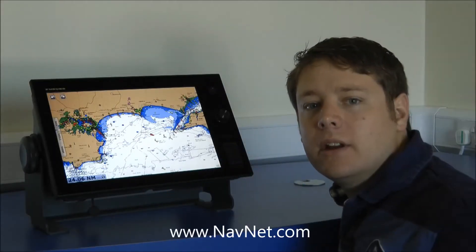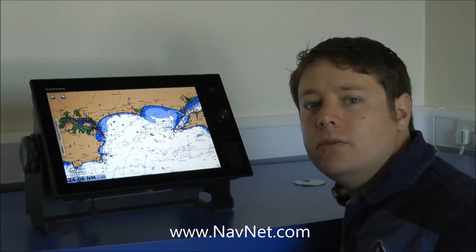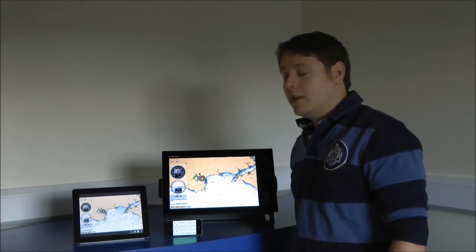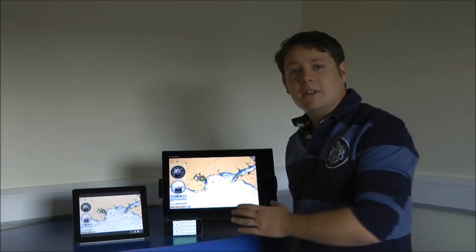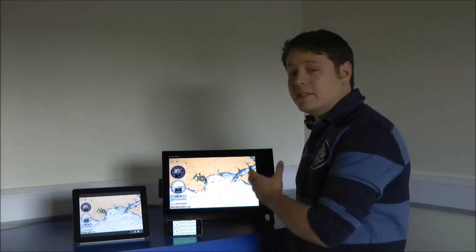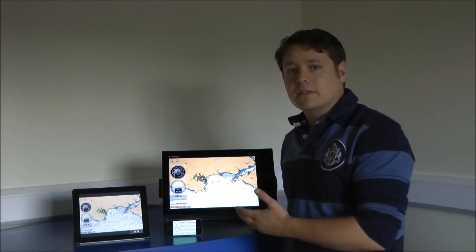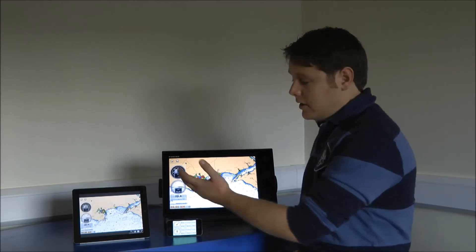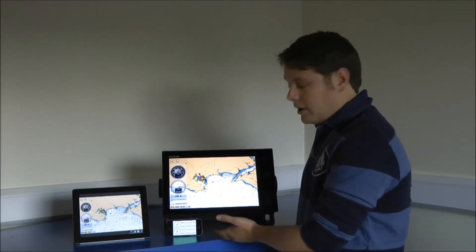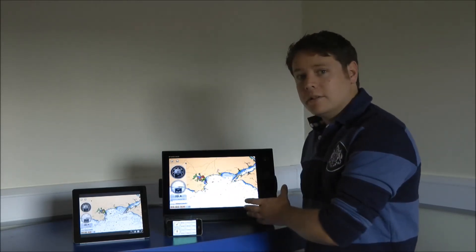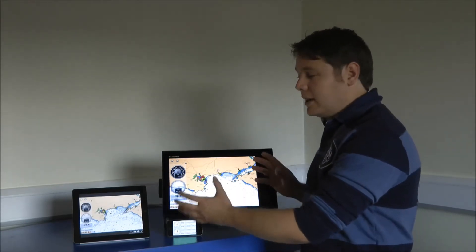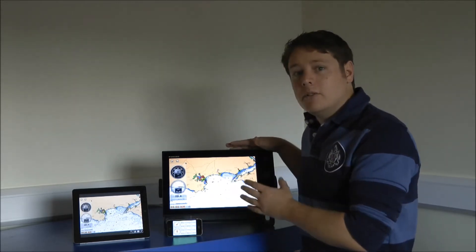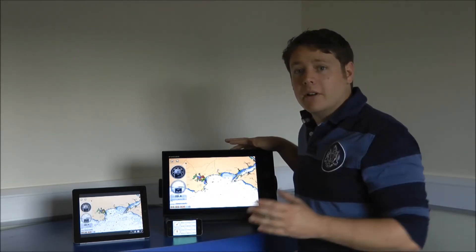Hi there, I'm Dan Conway and today we're going to have a look at the new Furuno TimeZero Touch product. Another feature of the built-in Wi-Fi is the ability to connect iOS devices. So here we have an iPad, an iPhone, and my TZ Touch. These are all linked together talking to this unit via the built-in Wi-Fi.